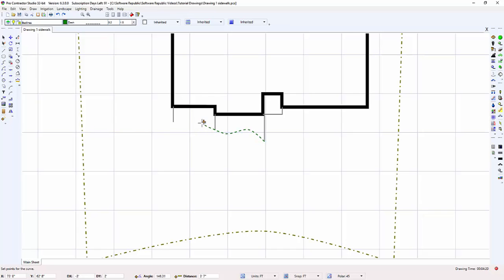As you can see, the curve will bend after each point I set. I set points by clicking with the right mouse button.